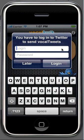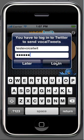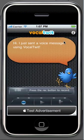We'll login with our username and password. And that's it, we're logged in.